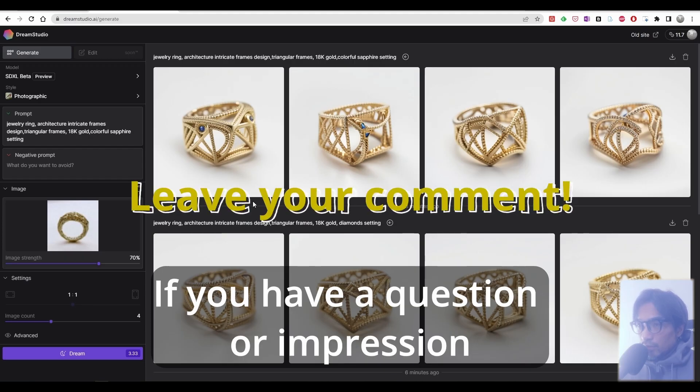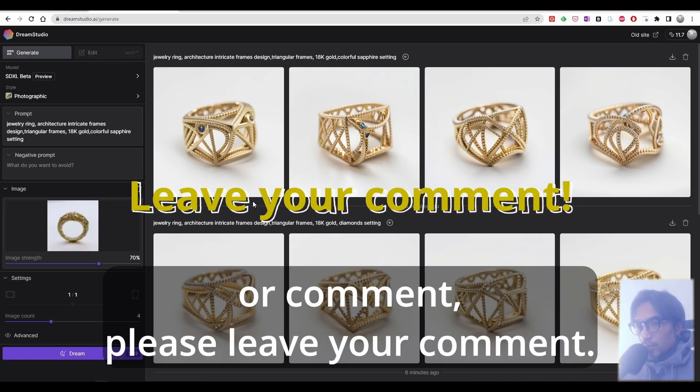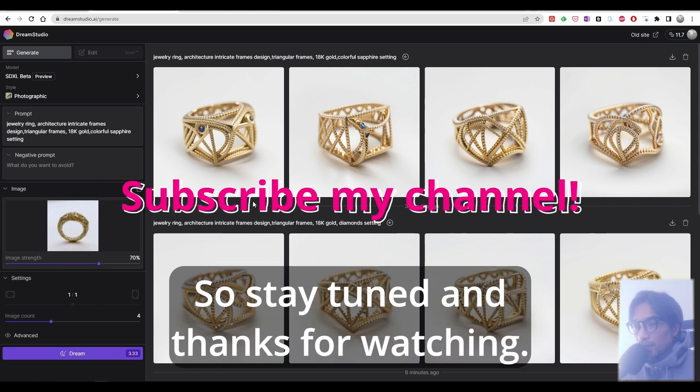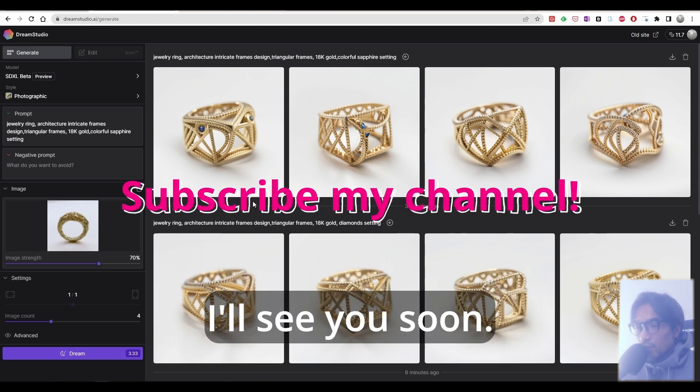Alright. If you have a question or impression or comment, please leave your comment. I'll try something more interesting next time. So stay tuned and thanks for watching. I'll see you soon.